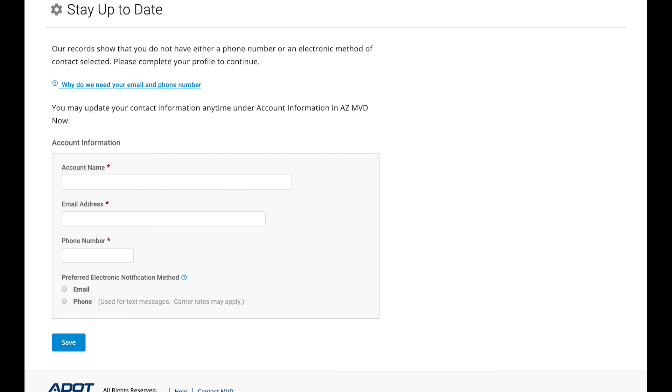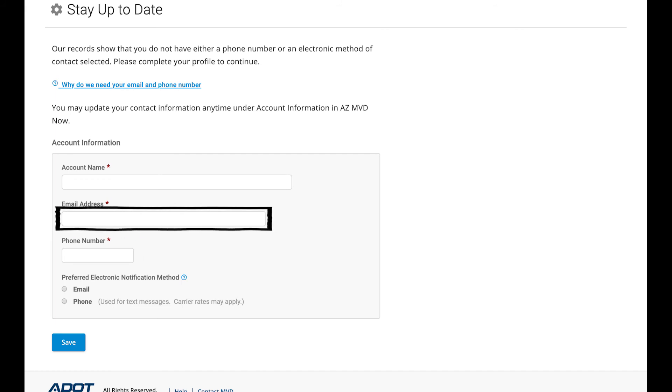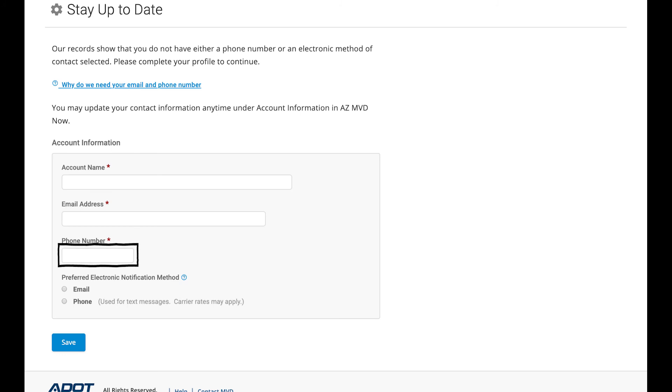Next, type your email address in the field. This is the email AZMVD Now will use to contact you. Type your phone number in the field. This is the phone number AZMVD Now will use to contact you.